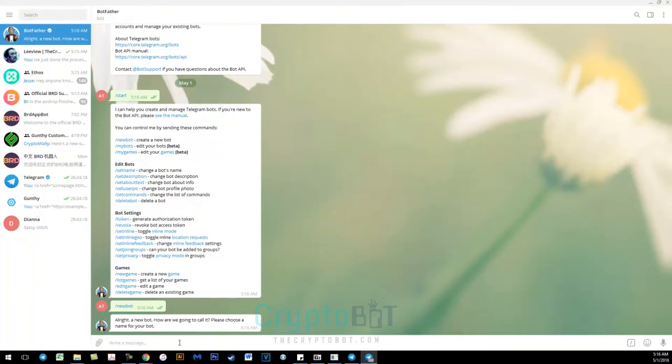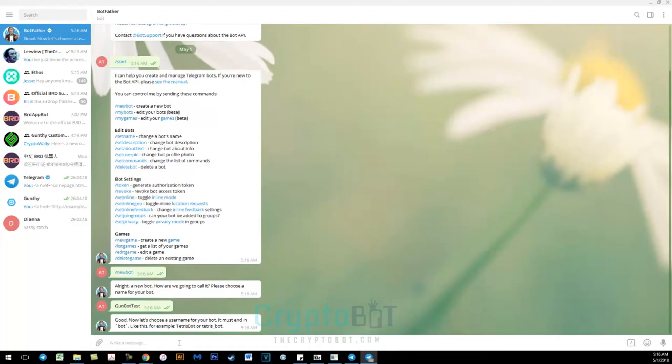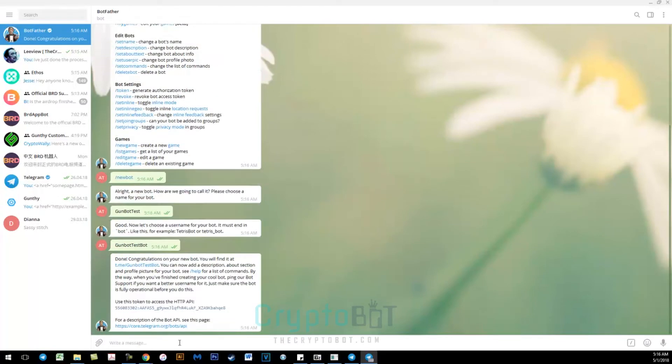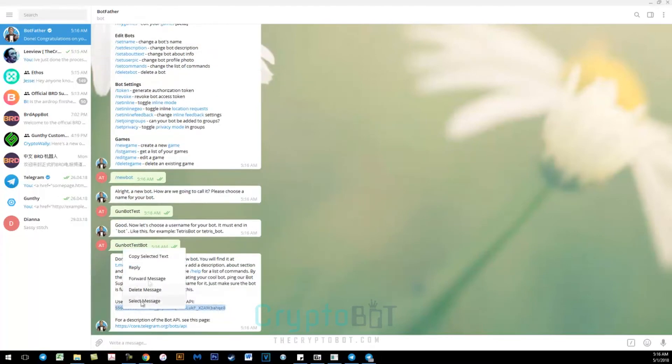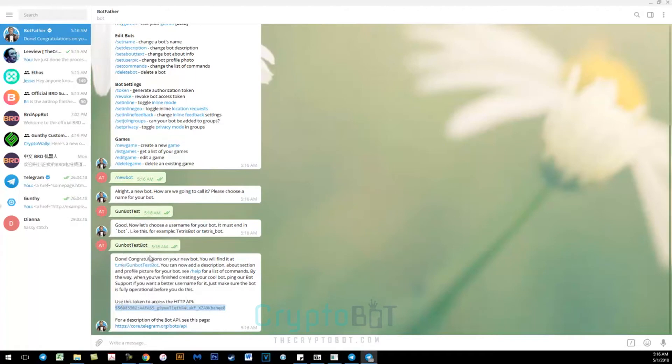Here you will give a name. For this example I will use GunBot test bot. So then you will enter in the same name but make sure the word bot is the last word. So here you will get your API key.